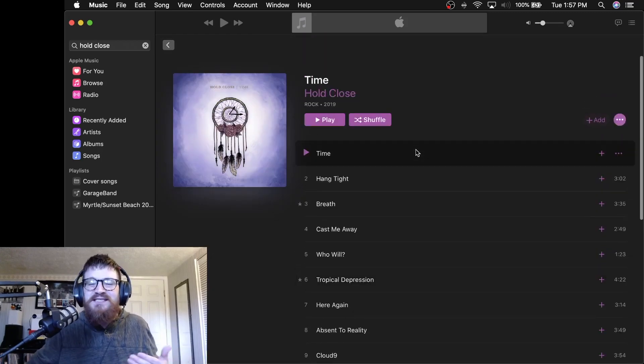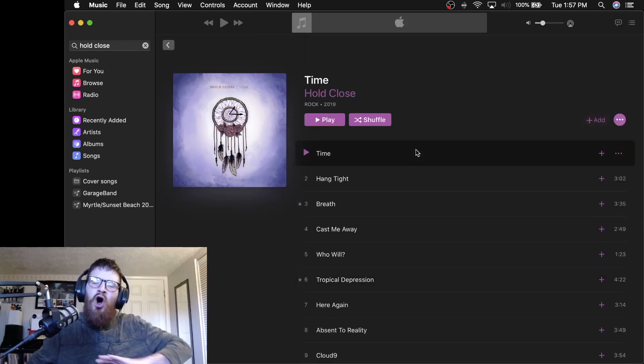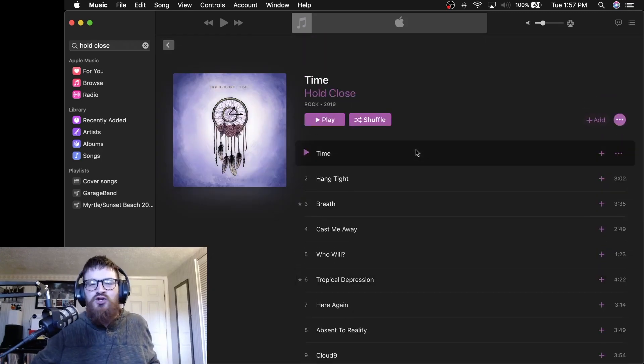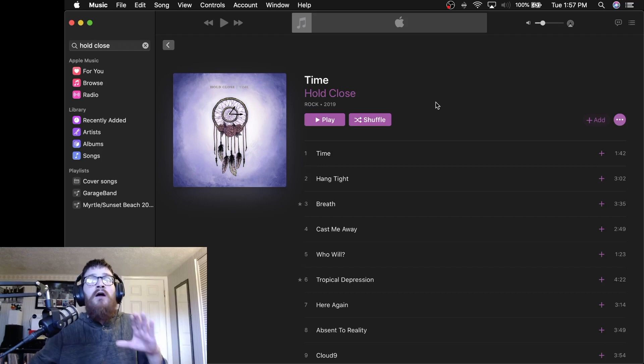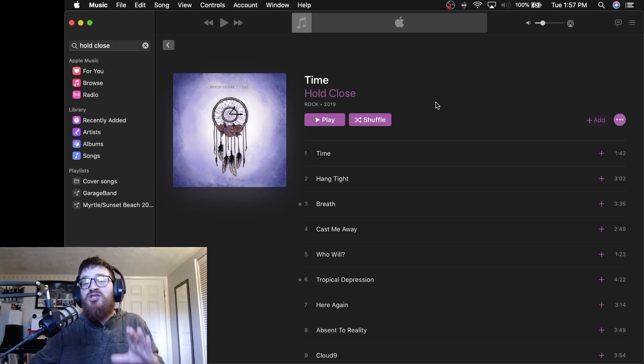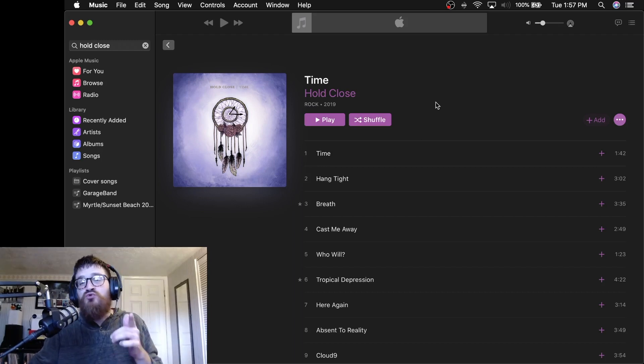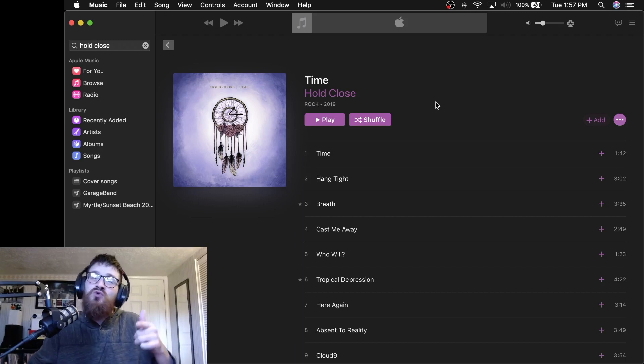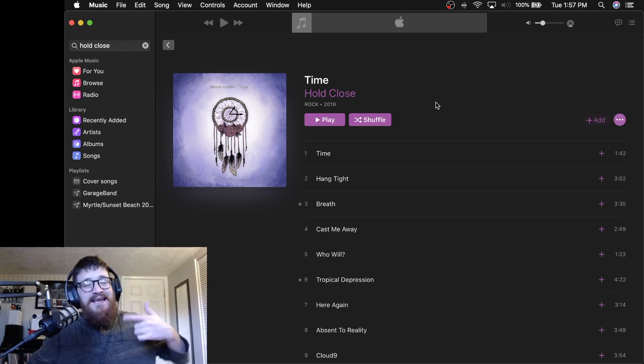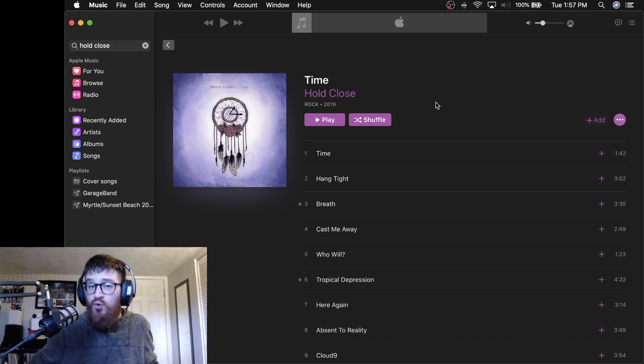Hopeless Records is such a great record label that's always pushing out new music and new bands that you should be checking out. If you have not listened to the album Time from Hold Close, you should as you get into the new year. And I cannot wait to see what this band has in store for us.